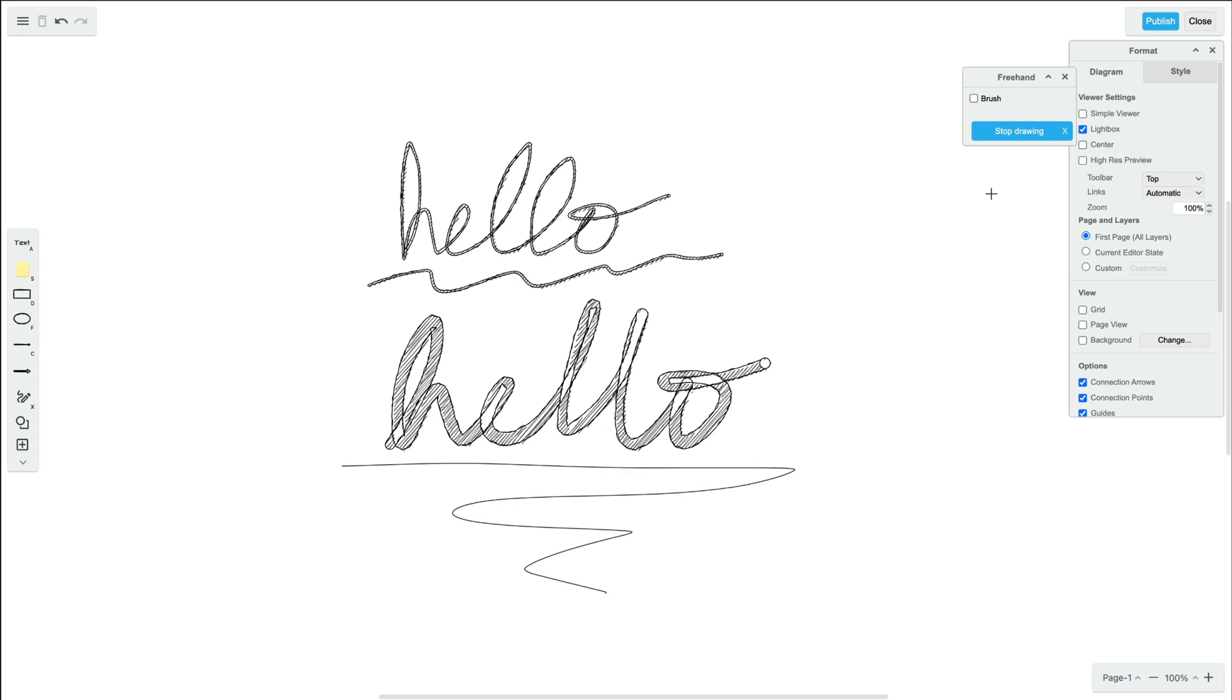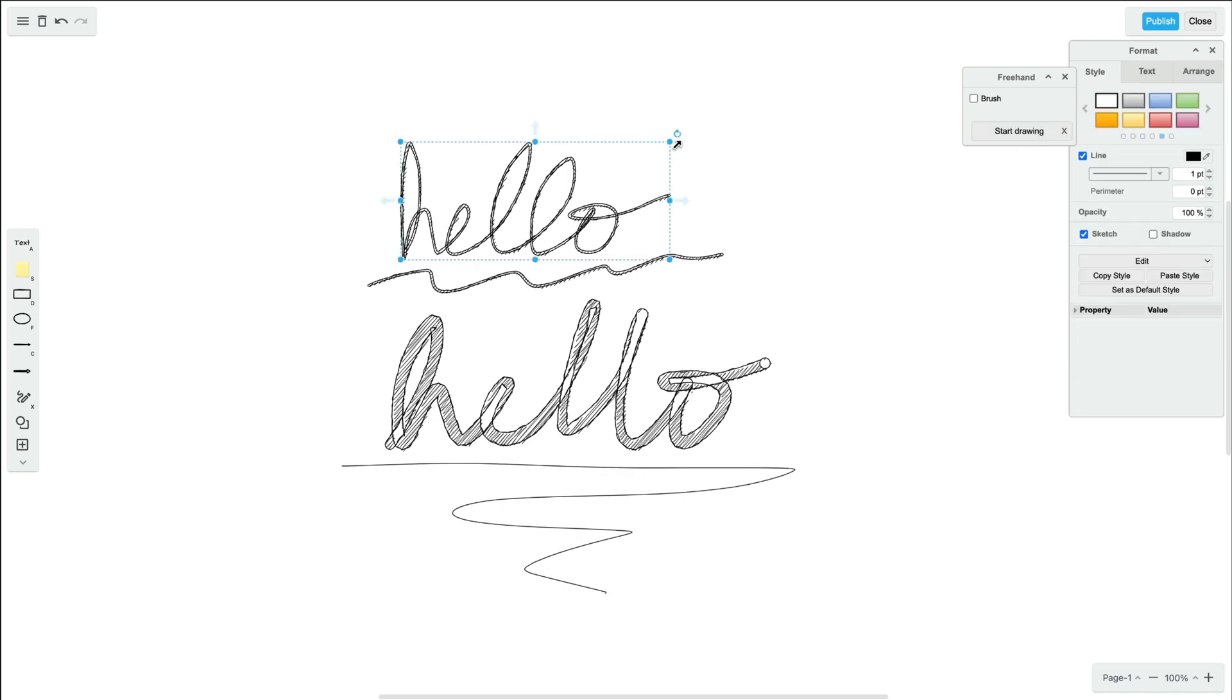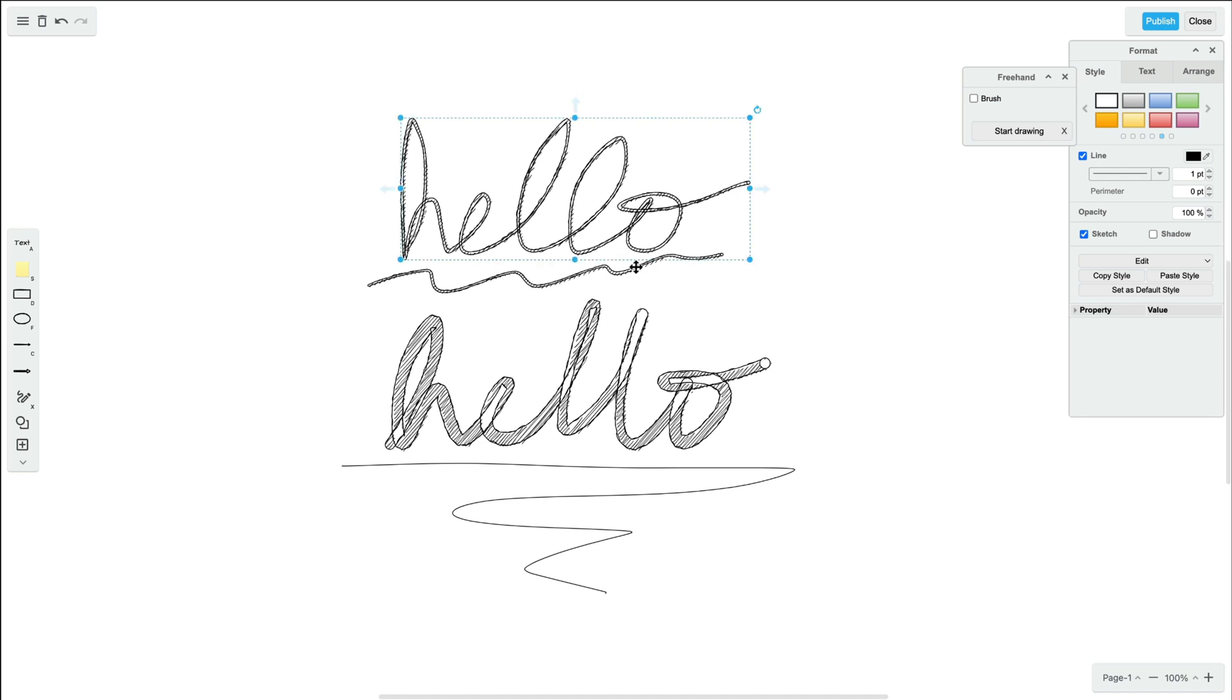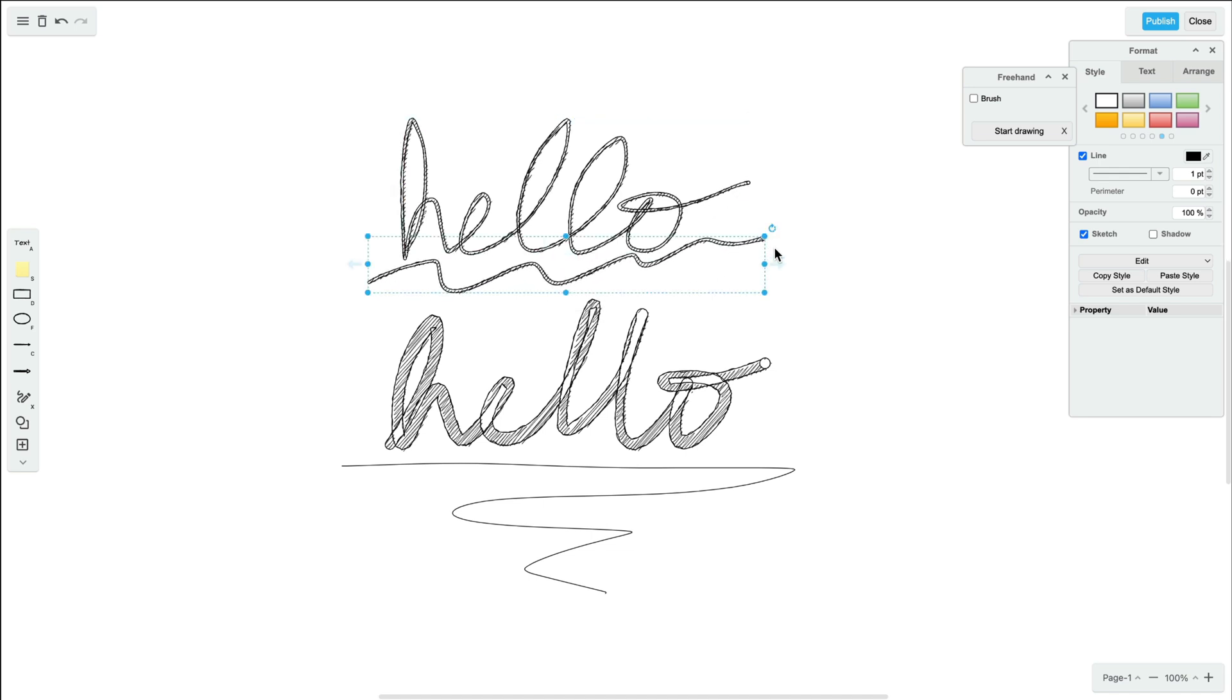Once you're done with your drawing, stop the drawing mode and you can modify it just like any other object in Draw.io, like increasing or decreasing the size.